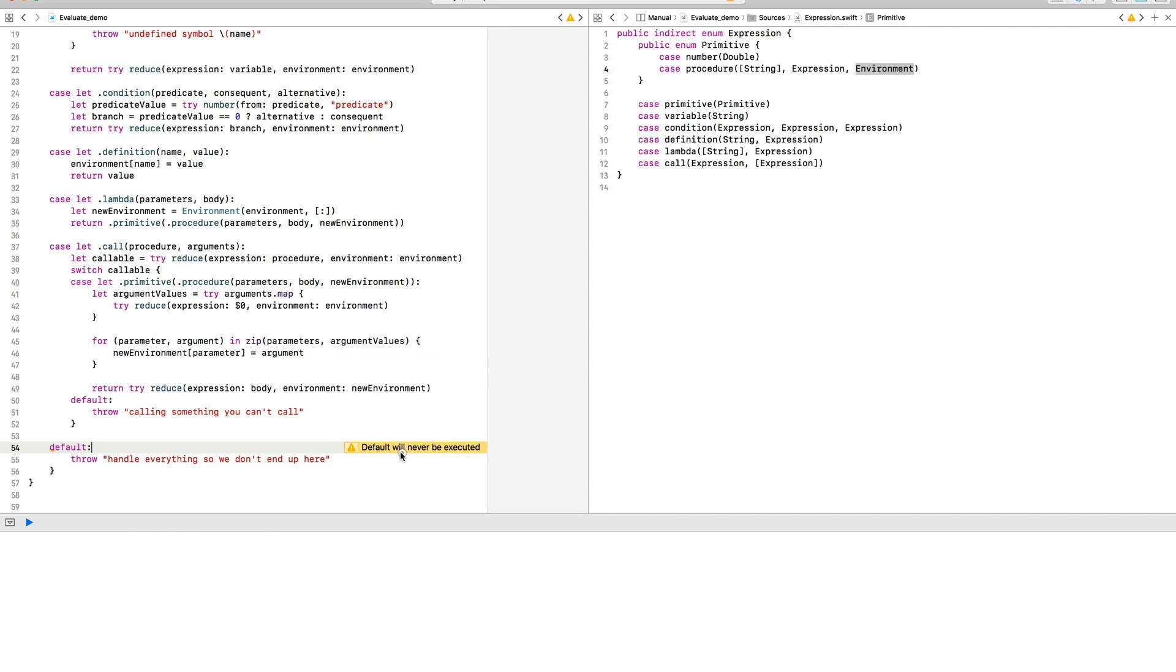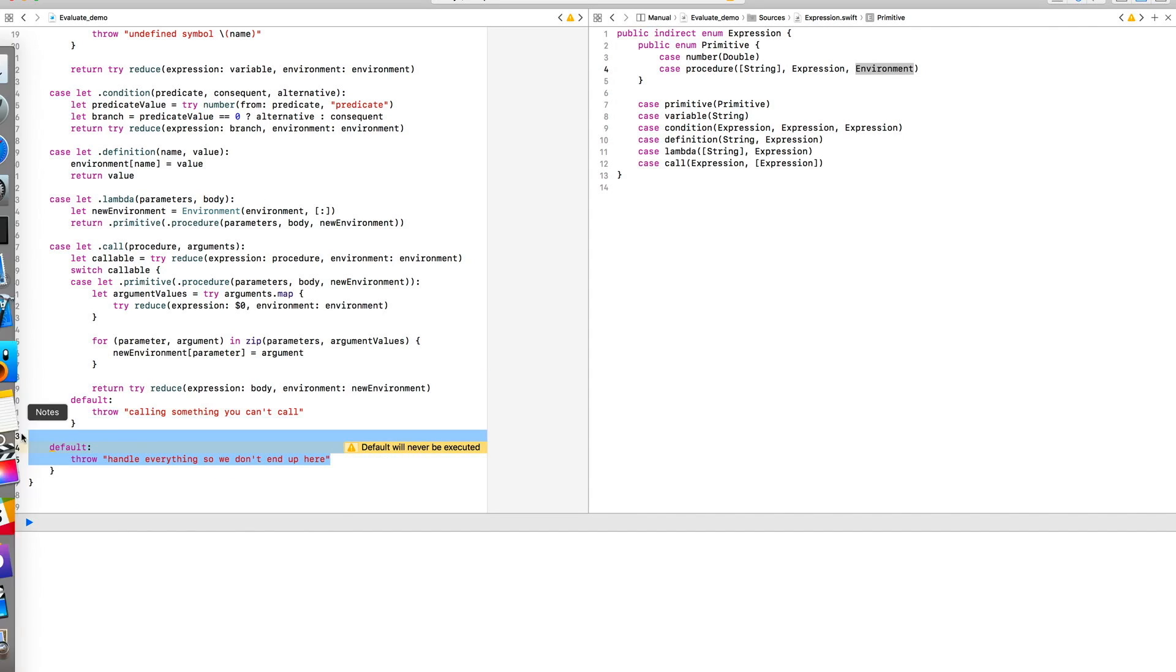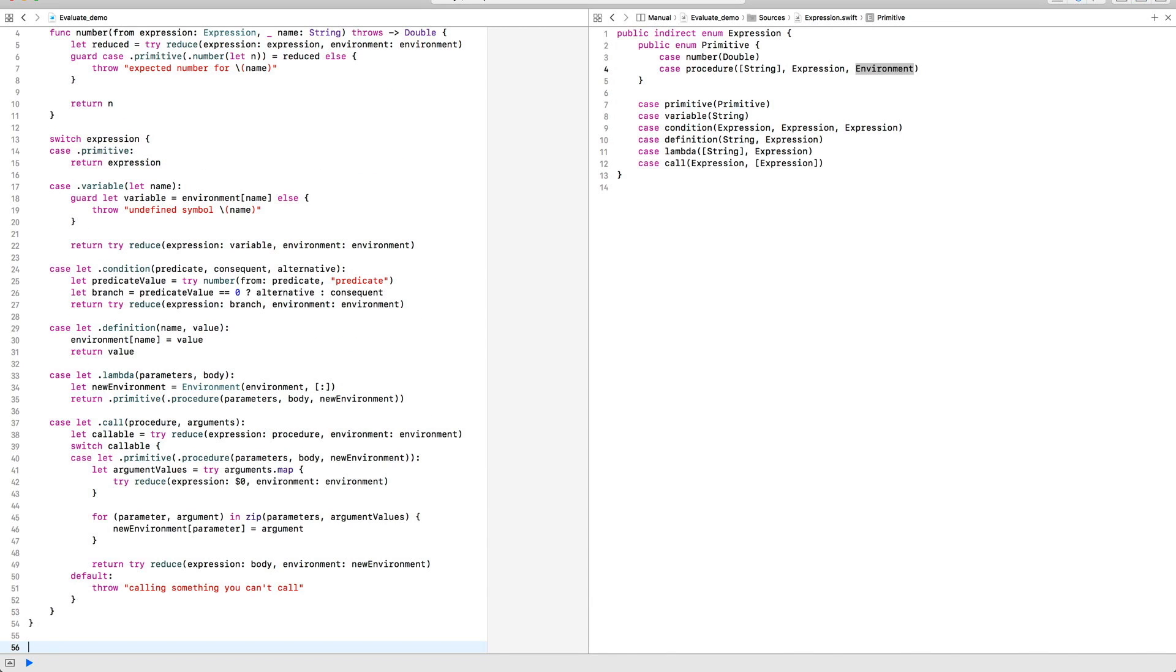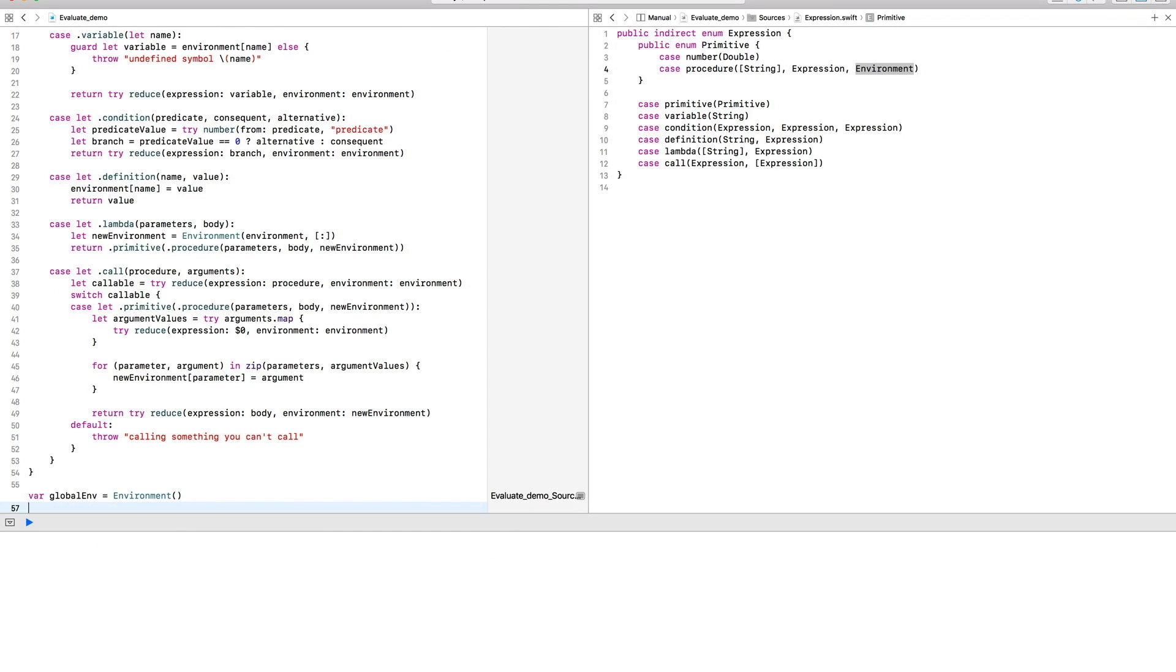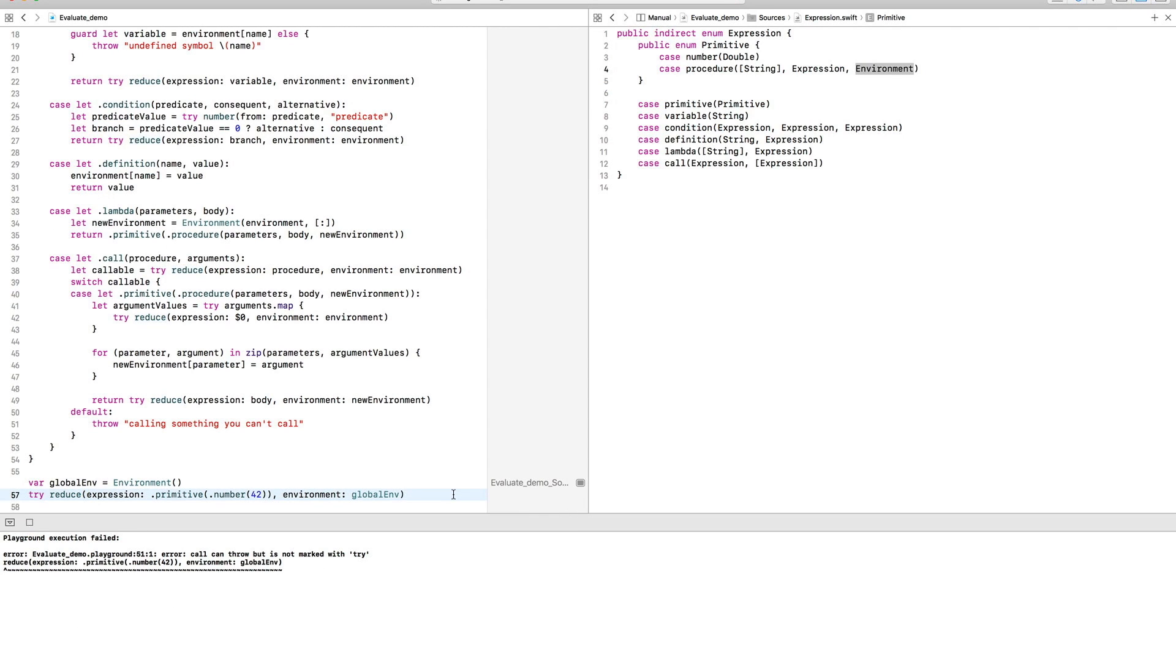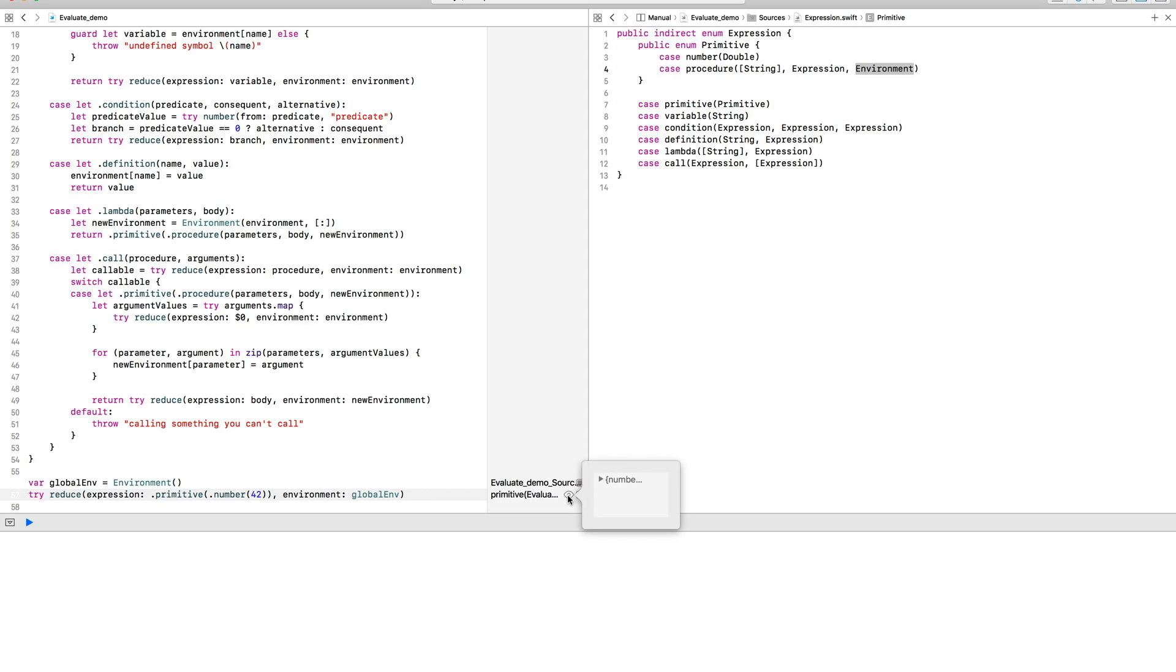The Swift compiler now reminds us that we've handled all the expression cases. Let's test out our reduce function by giving it the simplest possible input, which is just a number. As you can see, the output is, as expected, the primitive expression 42.